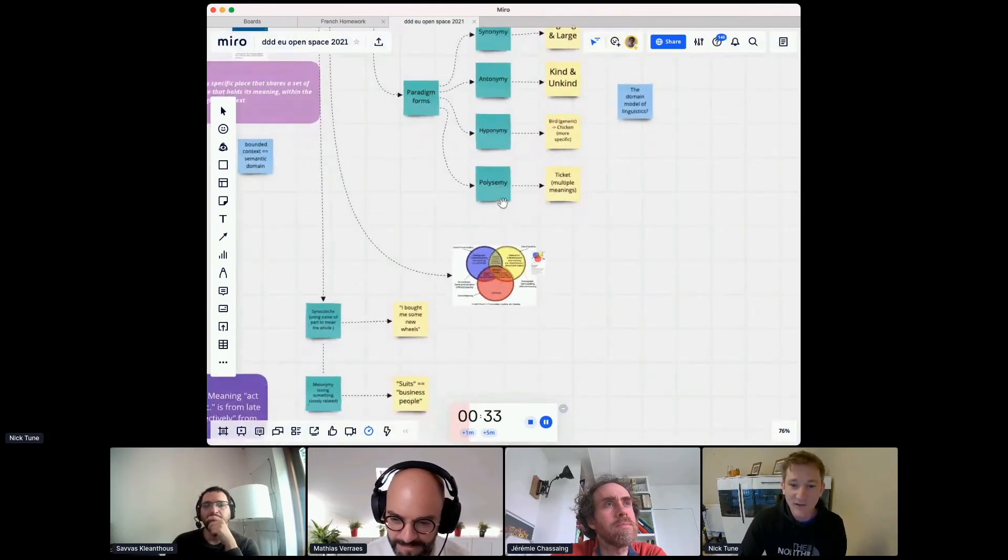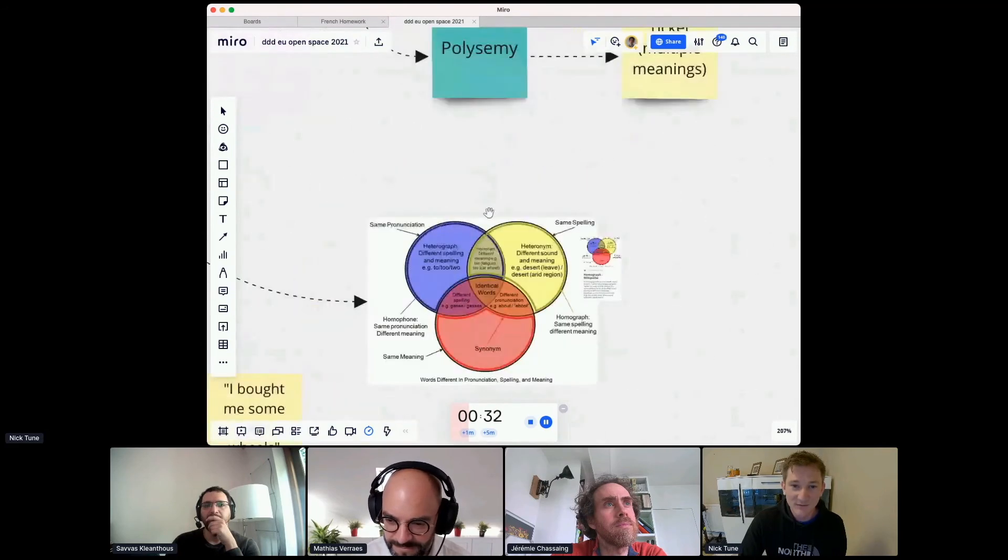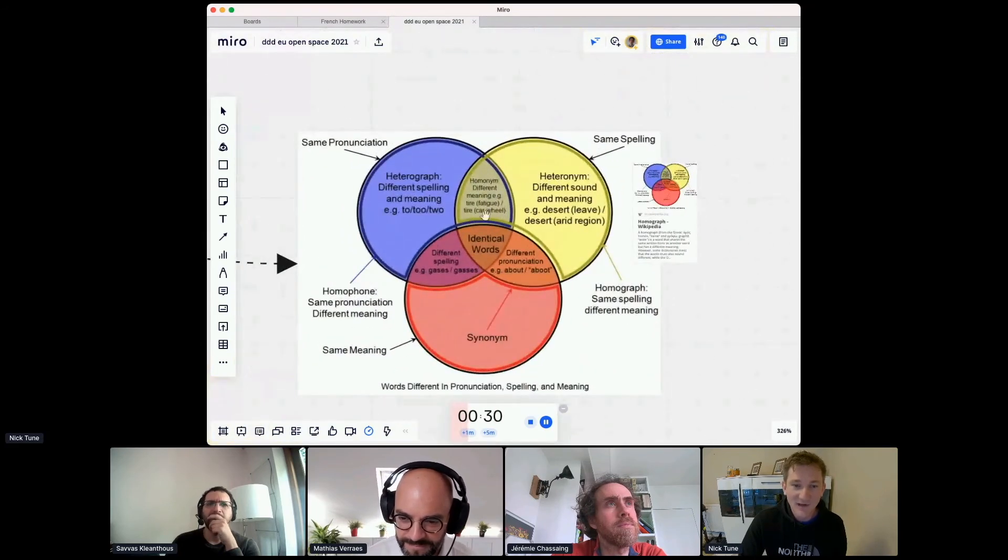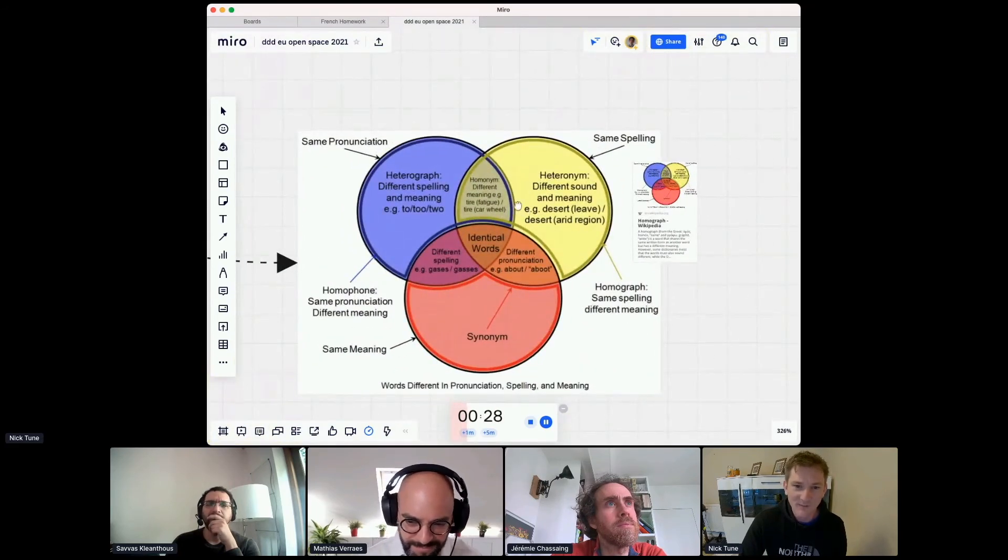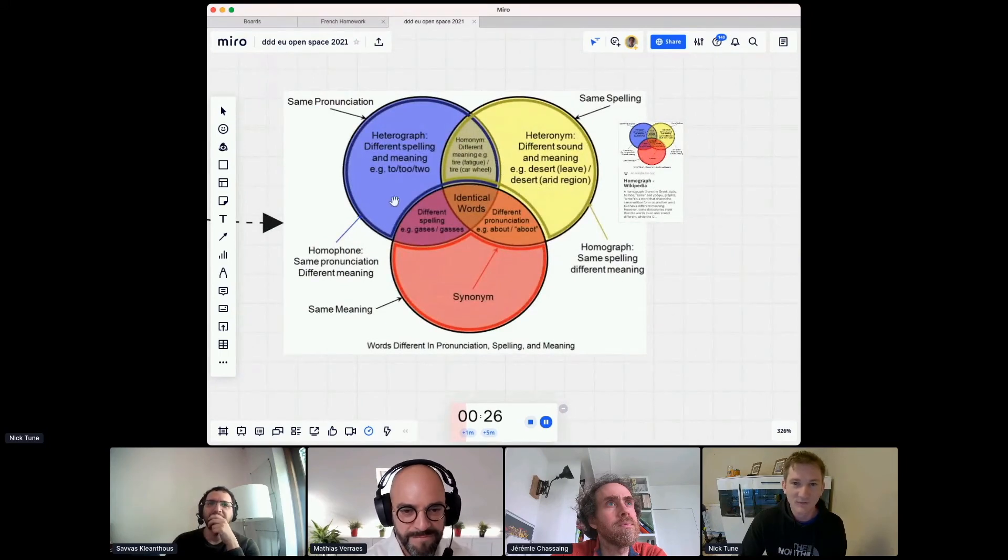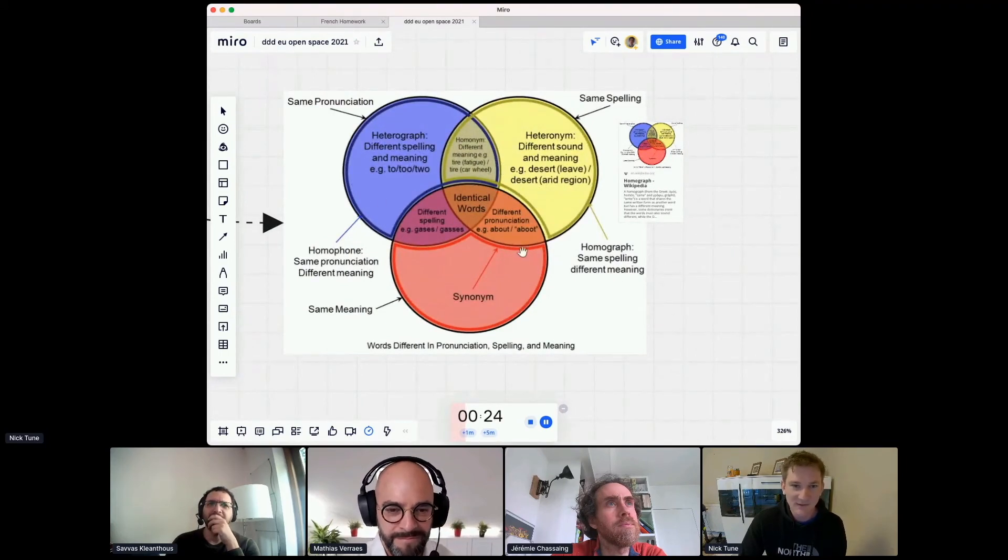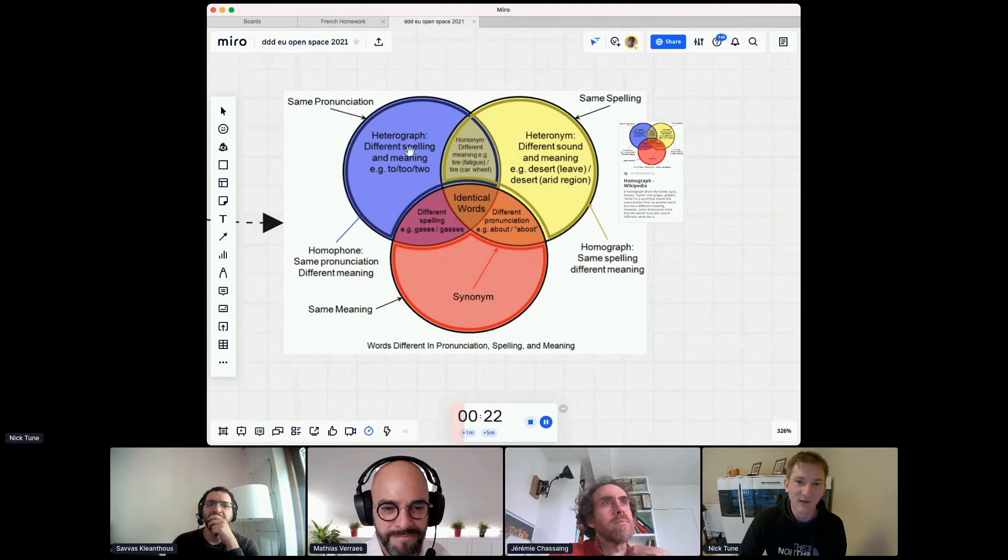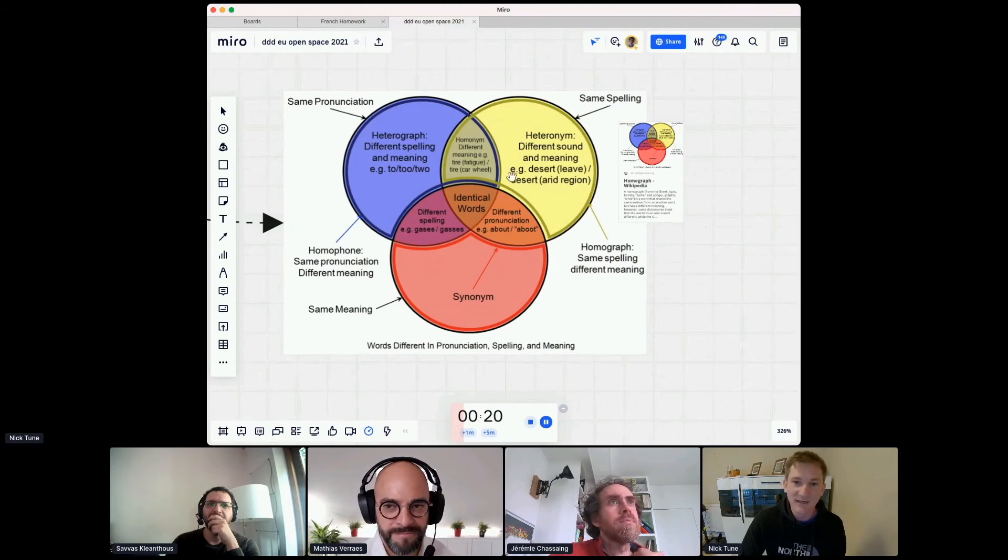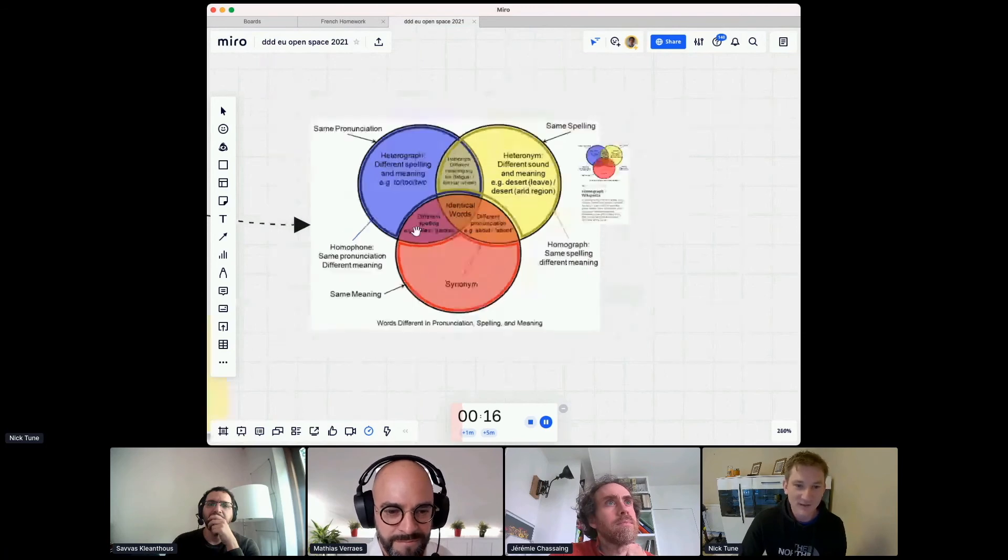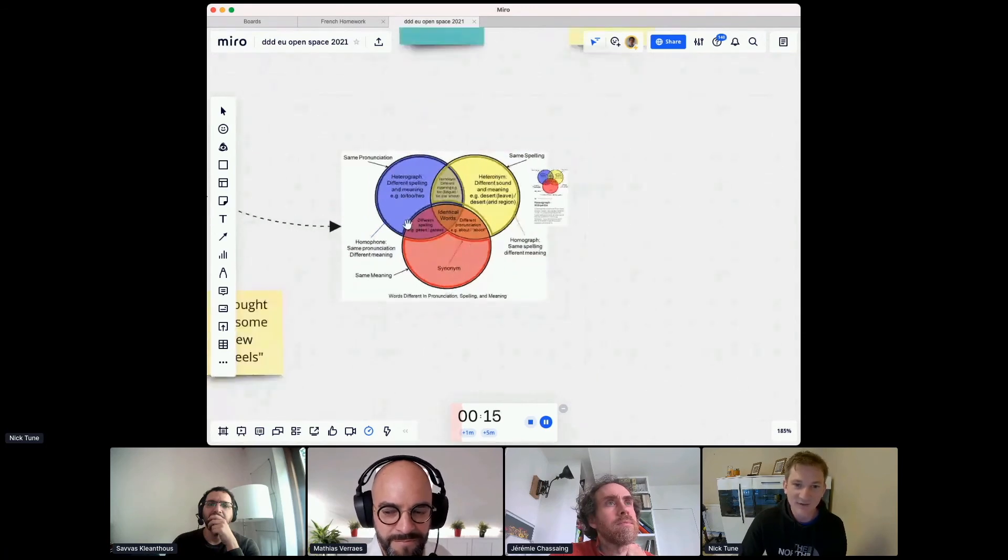Three other ones I quickly want to talk about. So here we have this nice diagram I borrowed from Wikipedia, which talks about words that have some similarity, same pronunciation, but different meaning, same spelling, but different meaning or different sound, same meaning, but different word. So that's quite an interesting one to think about.